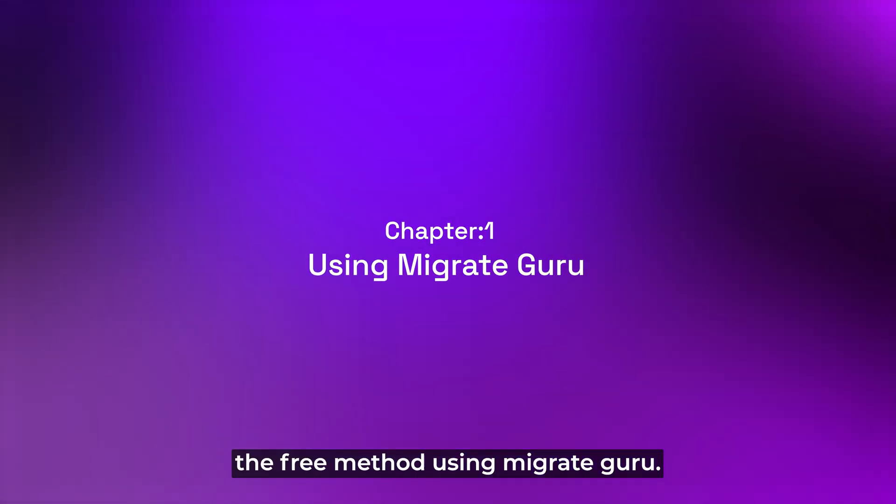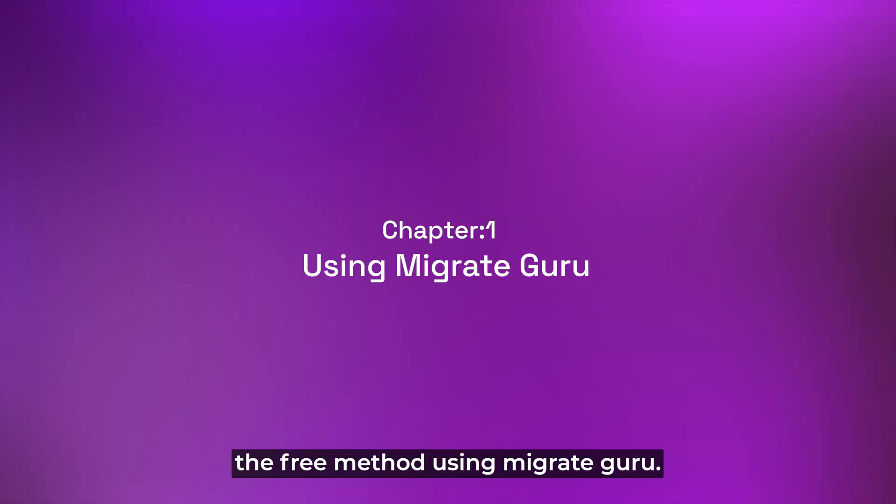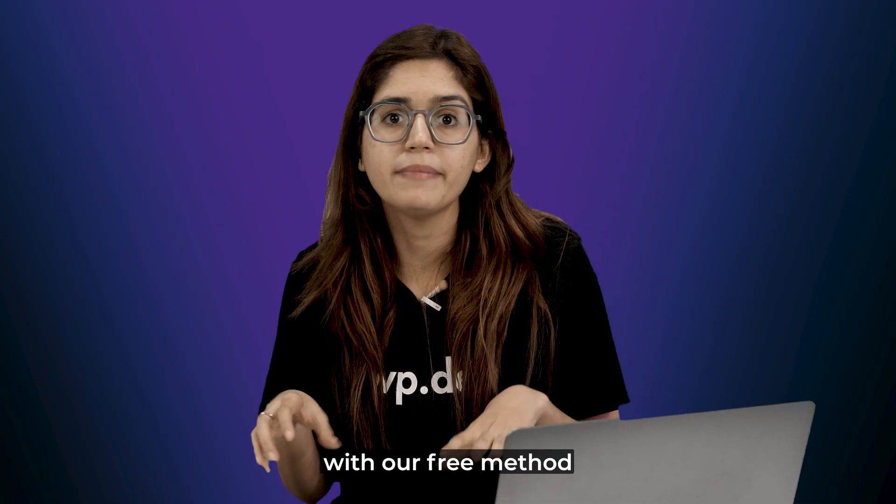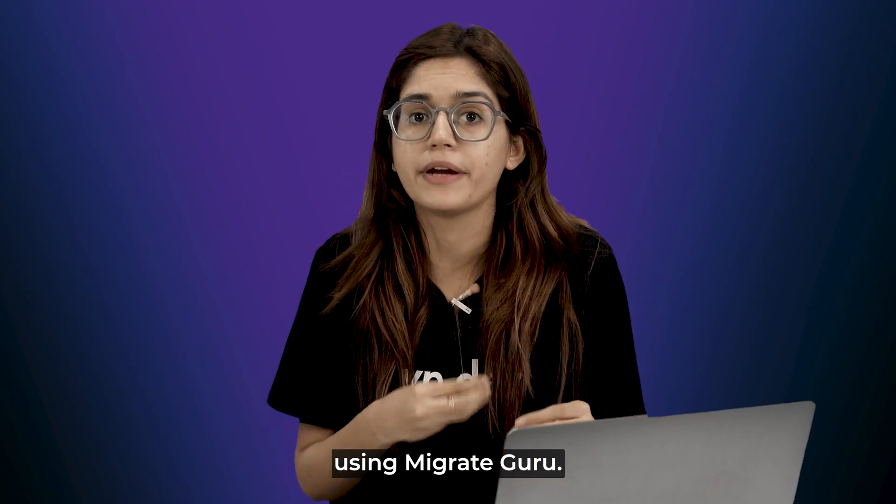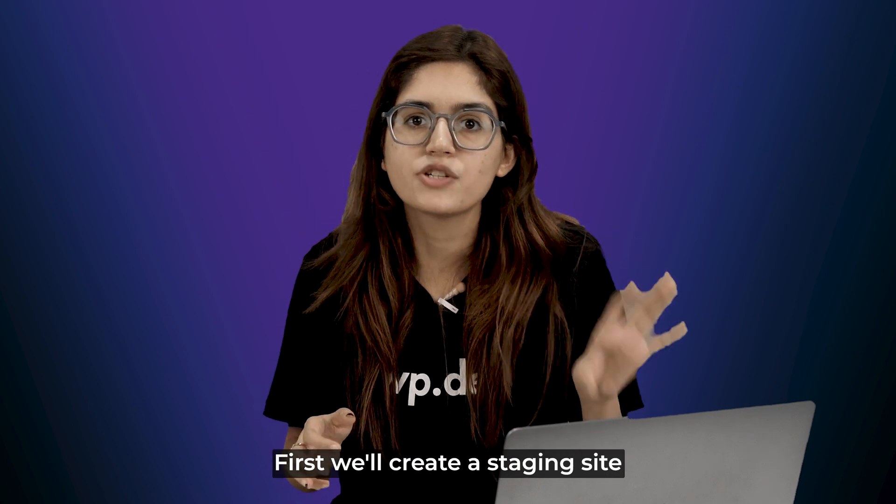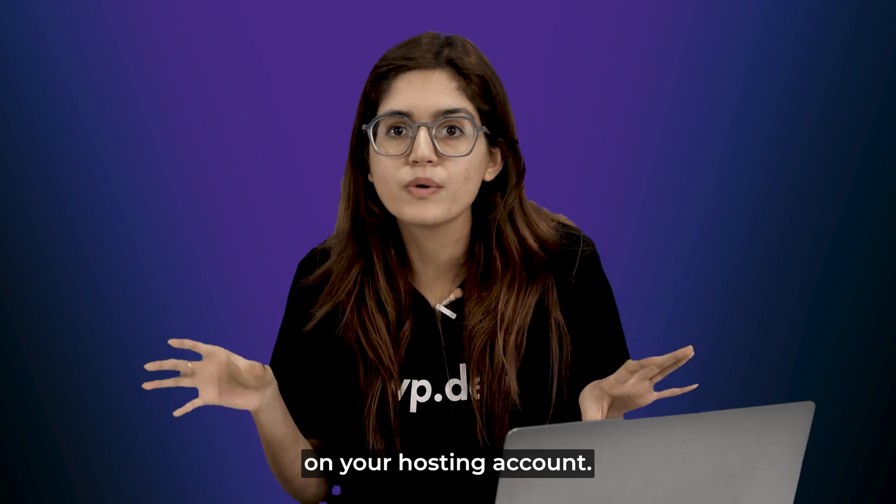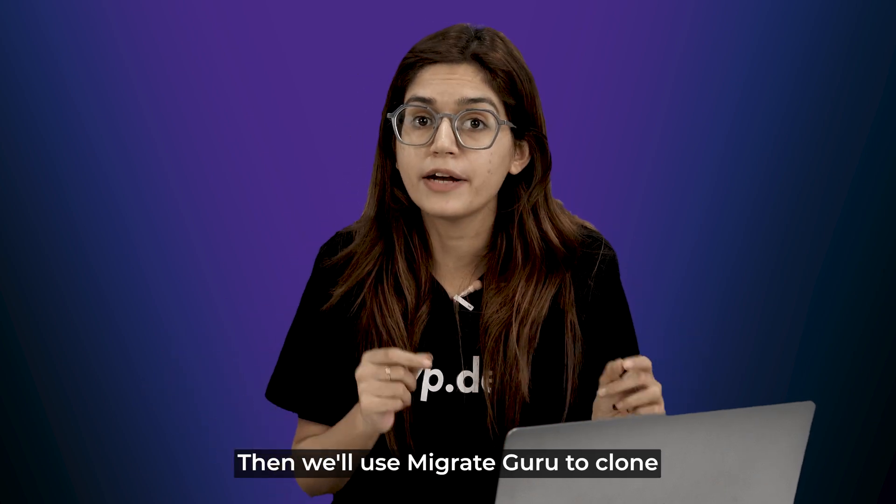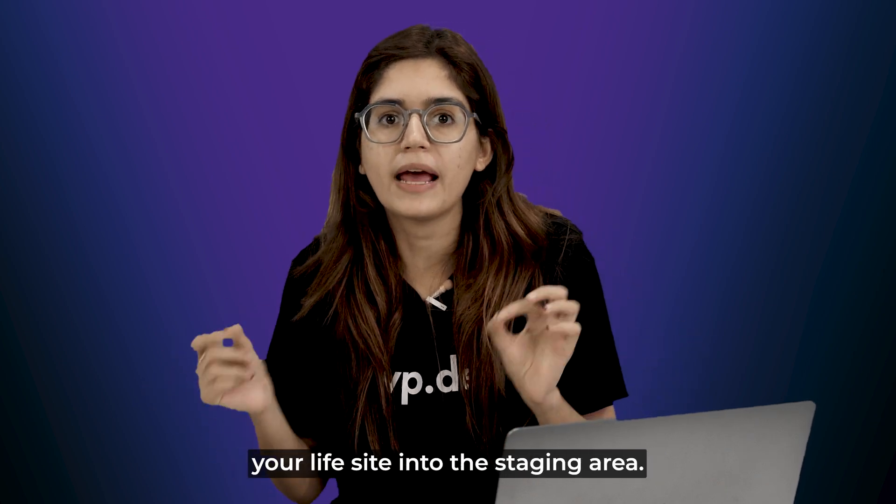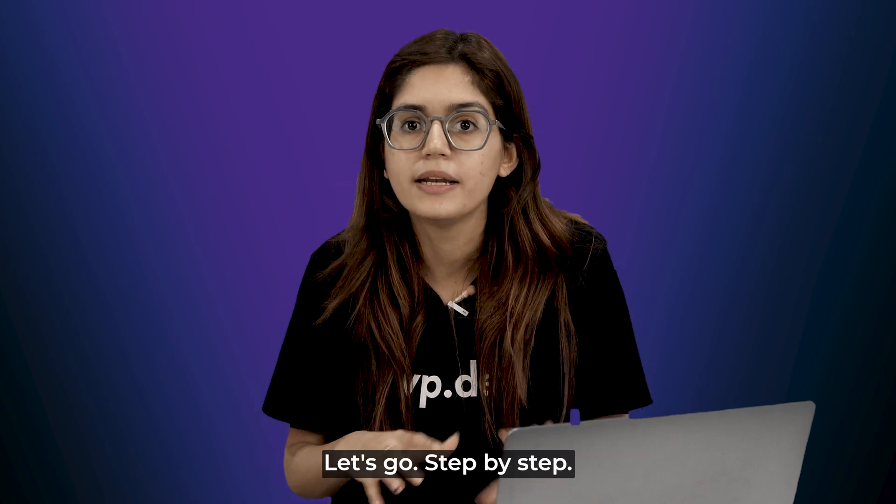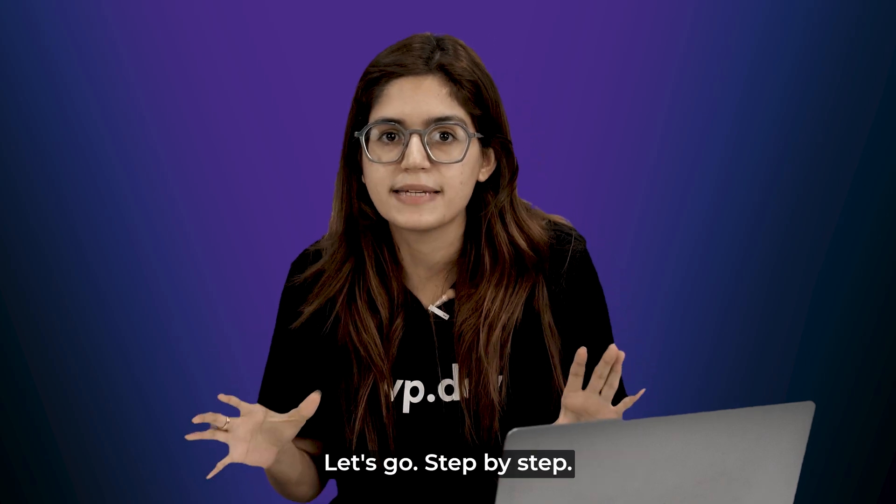Chapter 1, the free method using Migrate Guru. Alright, let's begin with our free method using Migrate Guru. First, we'll create a staging site on your hosting account. Then, we'll use Migrate Guru to clone your live site into the staging area. Let's go step by step.